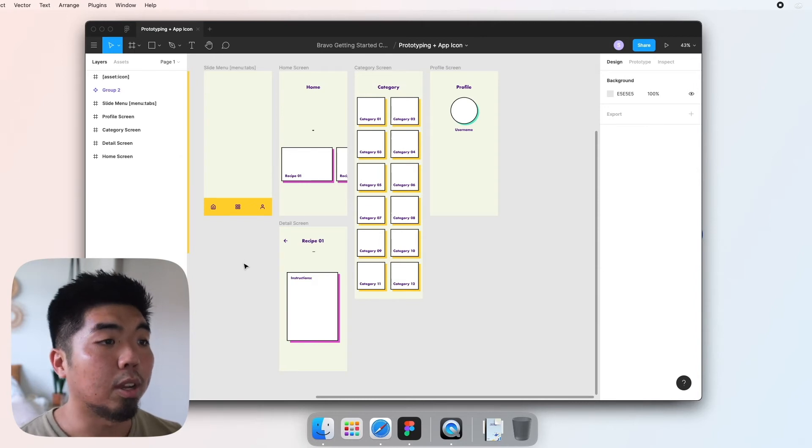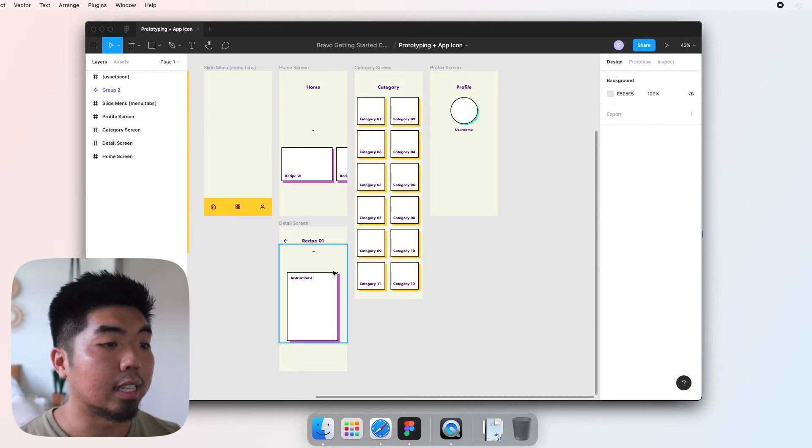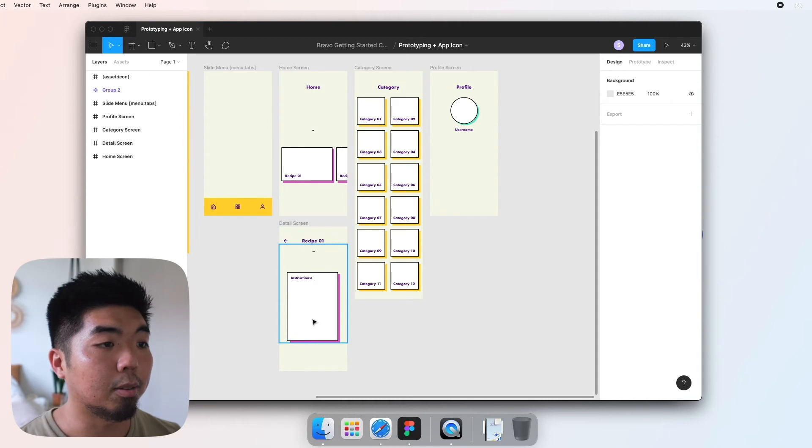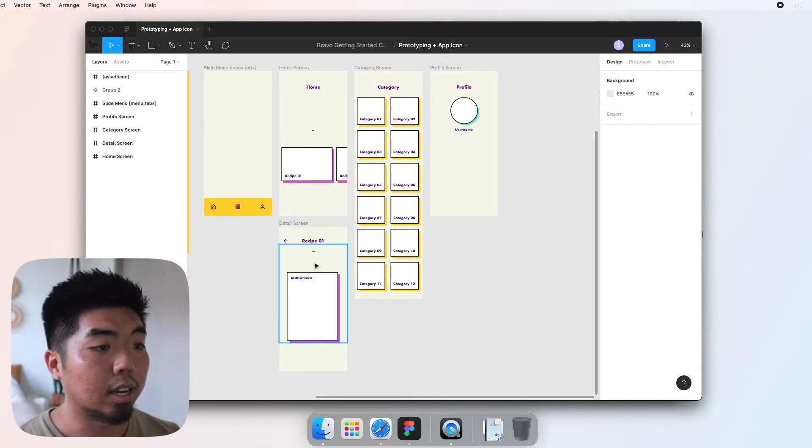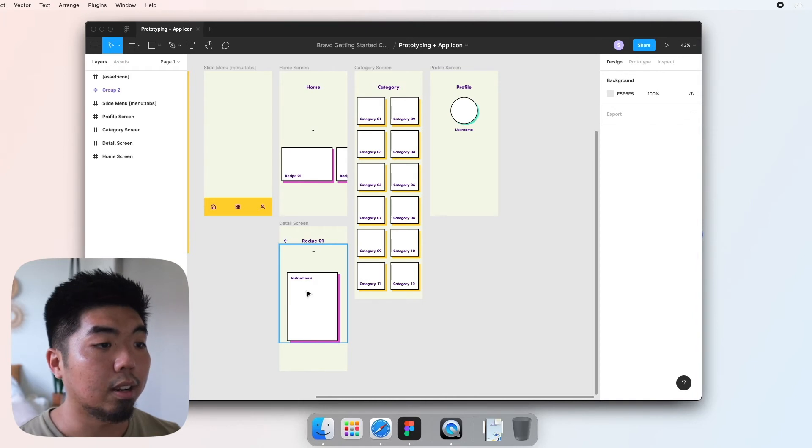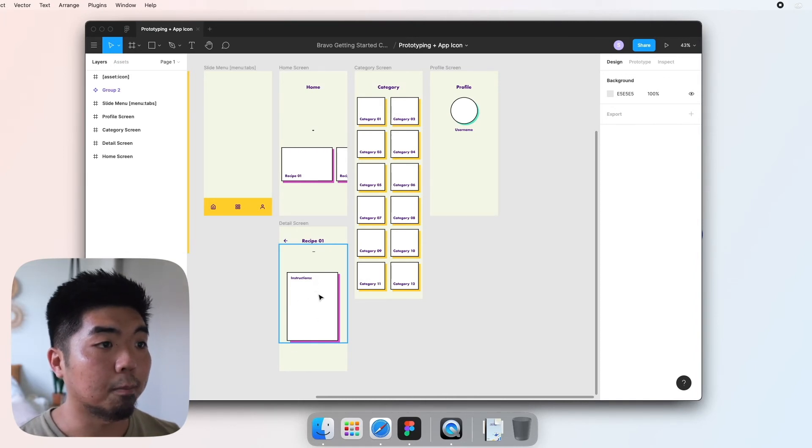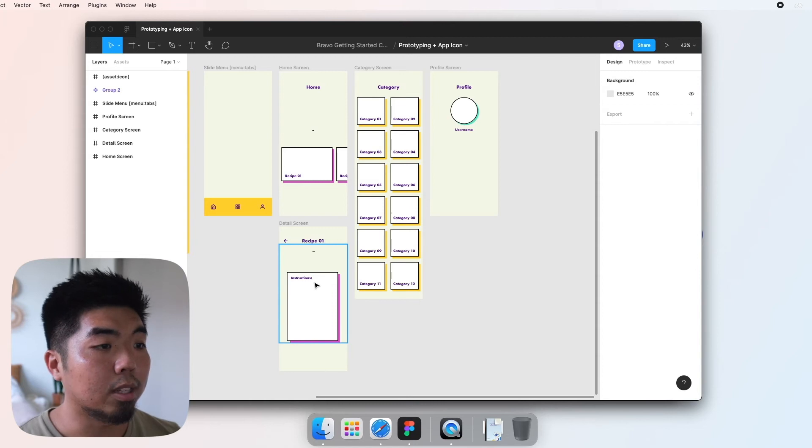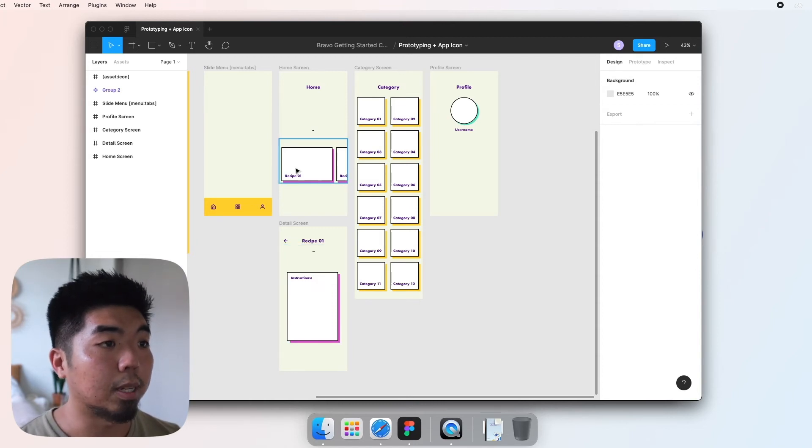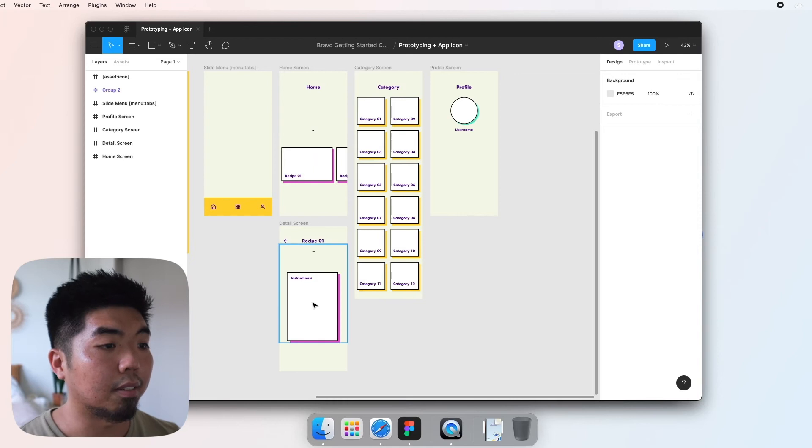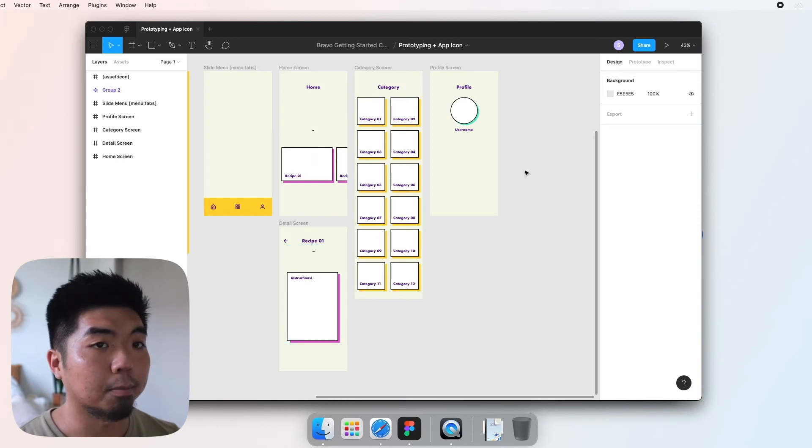So in my app design here I added a detail screen down here at the bottom that shows the title of the recipe, a little Lottie animation right here, and then the list of instructions for that recipe. Now what I want to happen is when someone taps on the recipe here on my homepage, I want it to navigate to the detail page here.